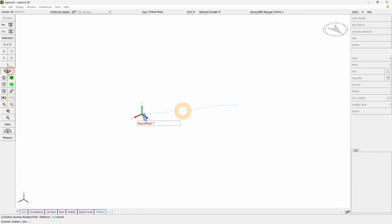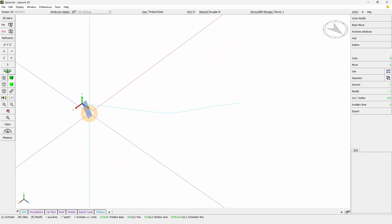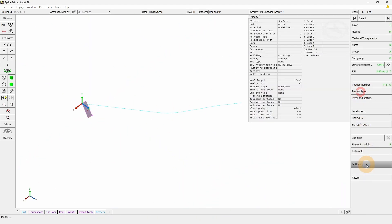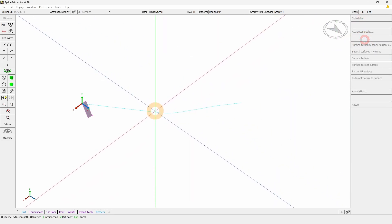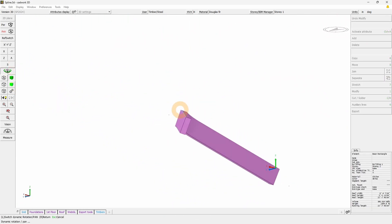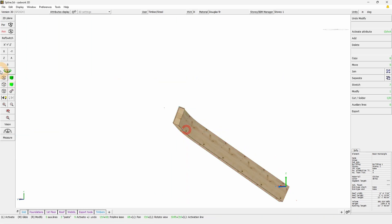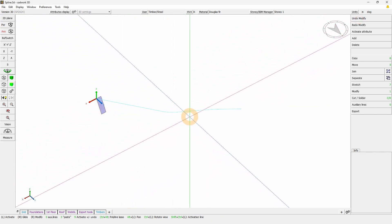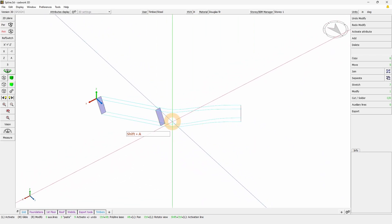Once we have our guideline, we could use the option we've seen earlier. We'll see that the result might not be what you expect. Going again with the same function — Modify Option, Surface to Beam, Beam, and Line or Edge — it seems to work, but we will see that the orientation of the beam is not what I wanted; I wanted it to be vertical. In that case, this option cannot be used if you want to force a specific section shape or orientation at different locations along the beam.